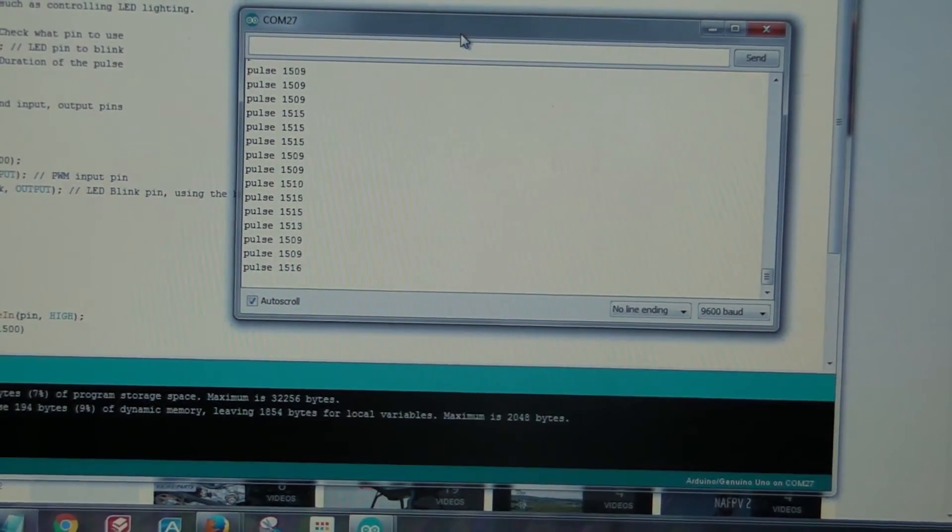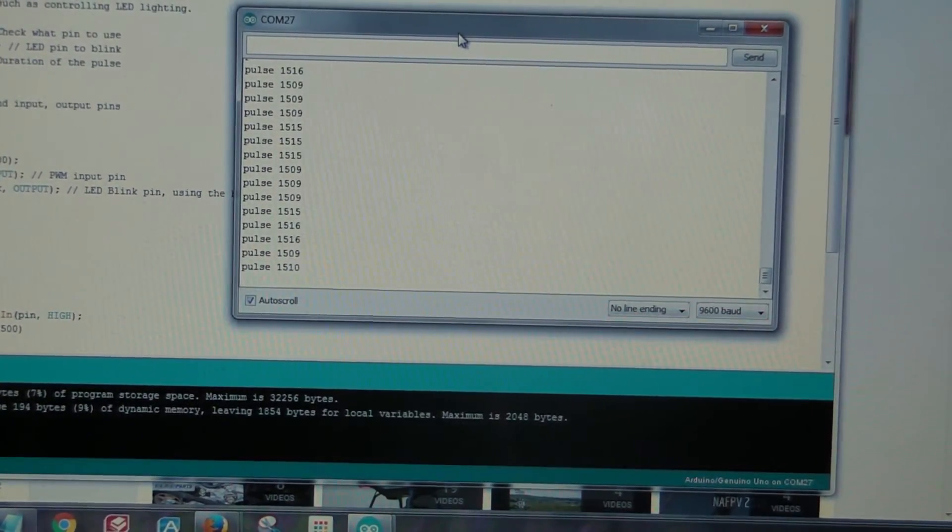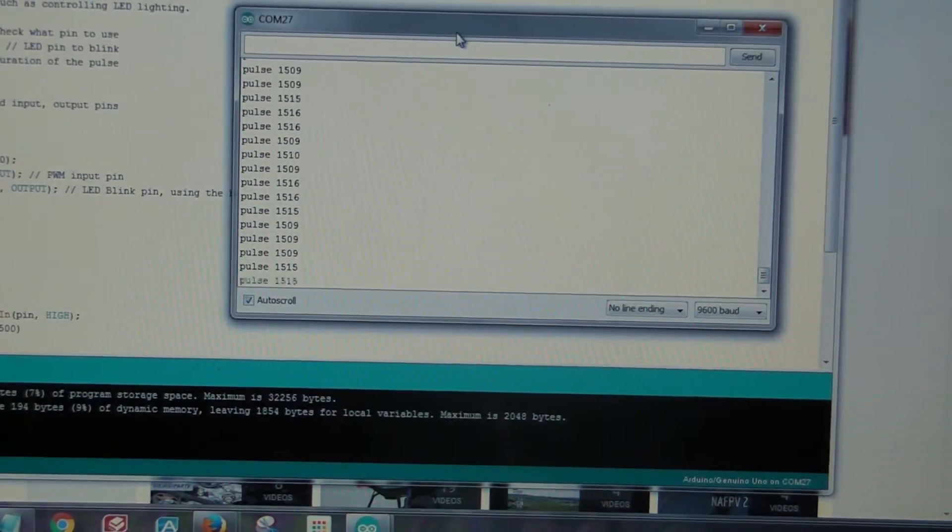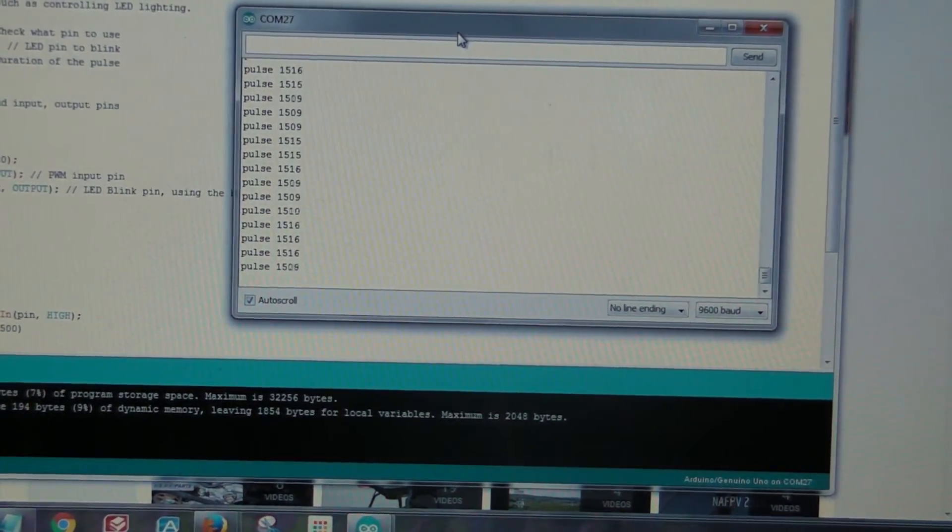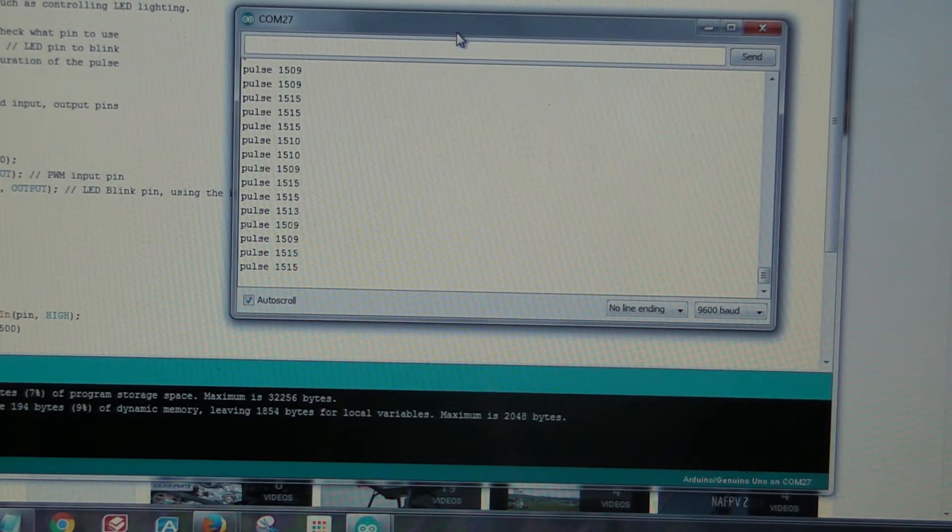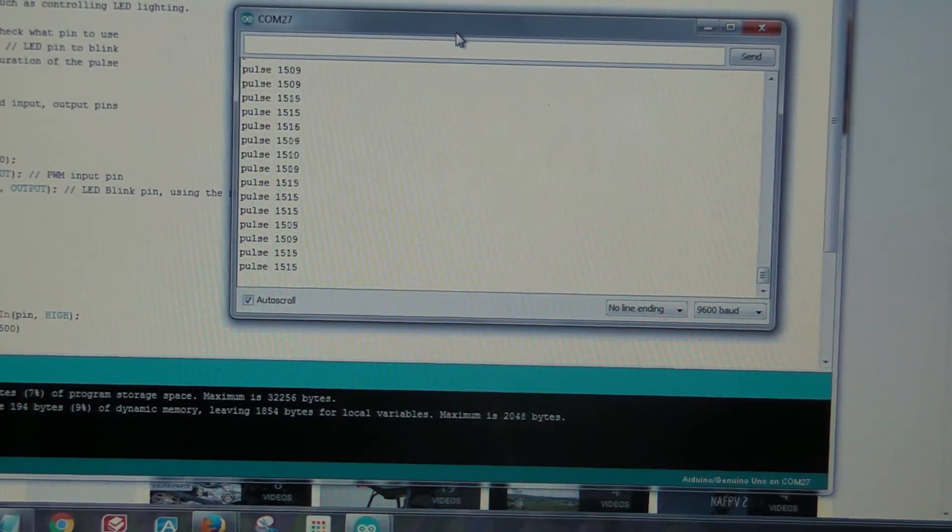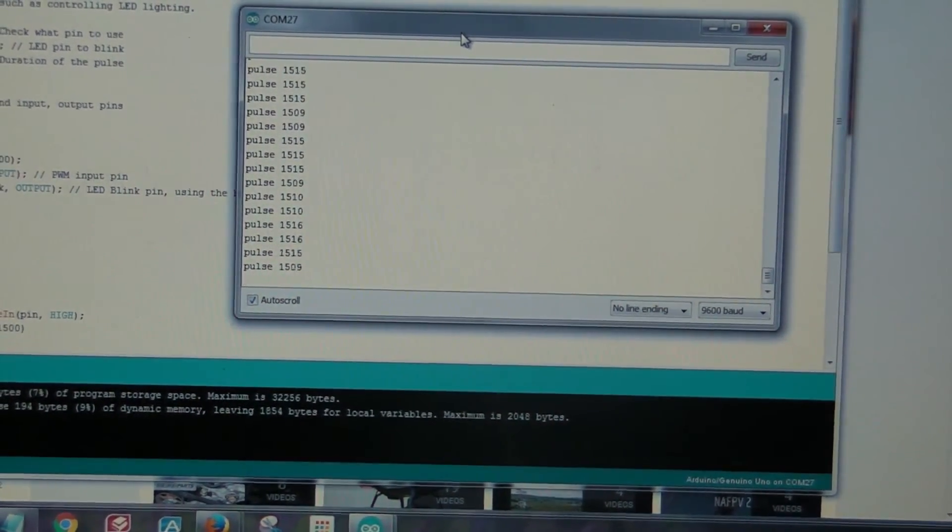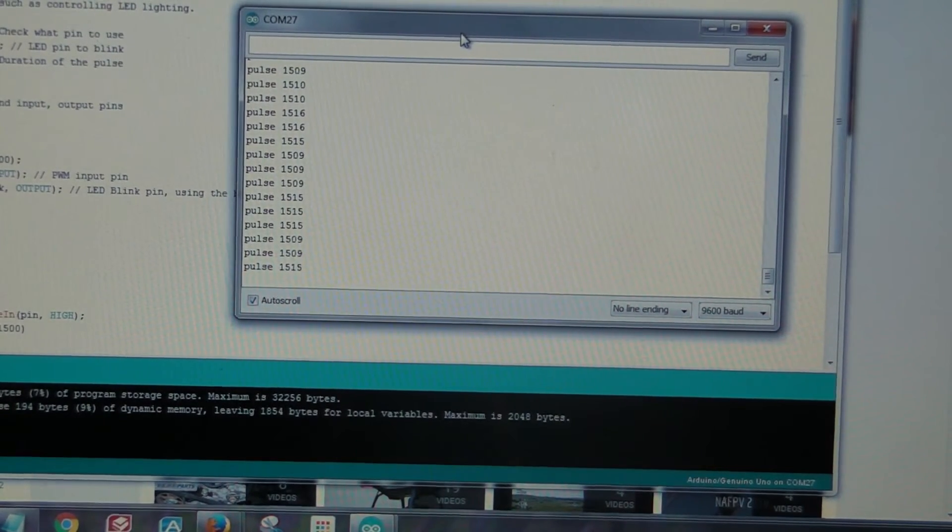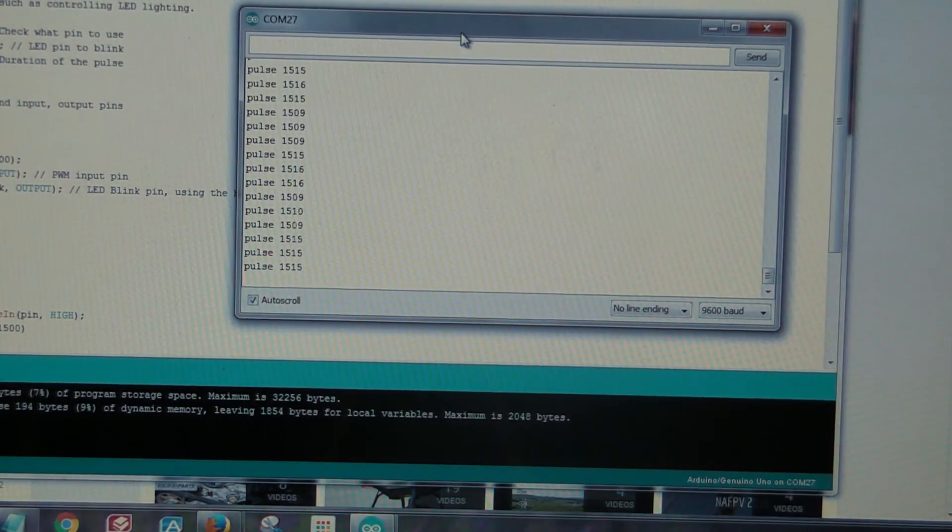It doesn't really hold on one particular pulse width. I'm not sure if that's a factor due to the Arduino or to the servo tester. I'll have to do some more testing to find out which one is causing the issue.